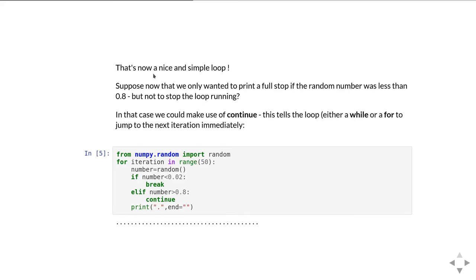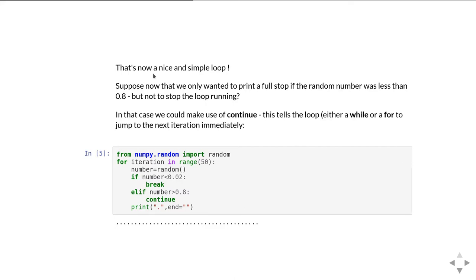This is what our code looks like. Again, it's the same basic for loop we had. We're picking the random number. If the number is less than 0.02, then we're saying we want to get out of it, so we have a break. If the number is greater than 0.8, then we're saying just skip over to the next iteration, pick a new random number and carry on from there. And then only if neither of those two is true will we get to that print line where we print the full stop. So now we'll just print full stops for more than 0.02 and less than 0.8.